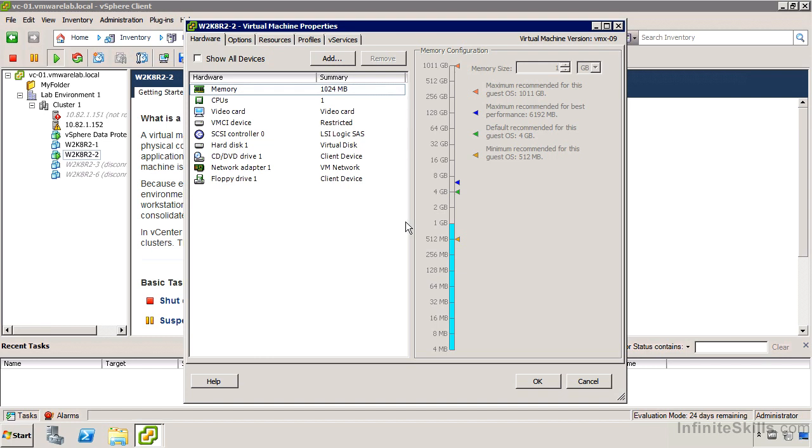What I'd like to talk about in this video is resource reservations and limits and how we can apply them to either guarantee a certain level of performance or ensure that a machine doesn't use excessive amounts of capacity beyond what we really intended for it to use. I've already opened the virtual machine properties for W2K8R2-2.